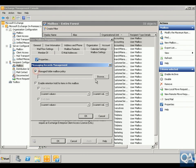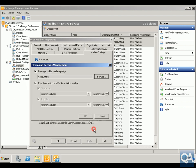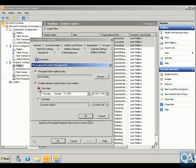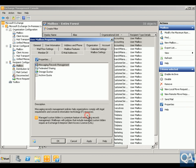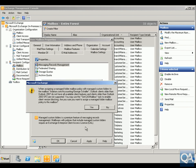So we'll browse through here, click on Accounting and click OK. We'll enable retention hold for items in the mailbox, and what we'll do here is specify a start date of now, specify an end date of wherever it goes to. Click OK, click OK.